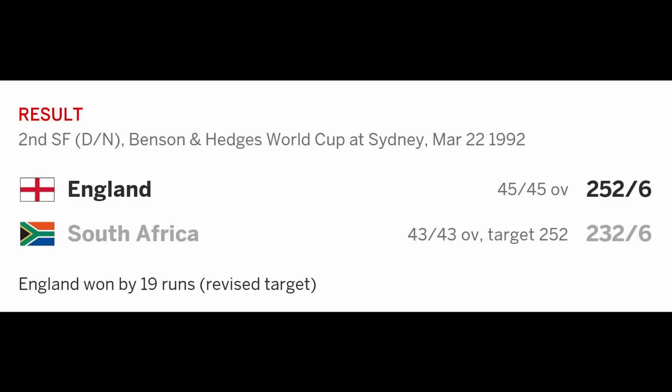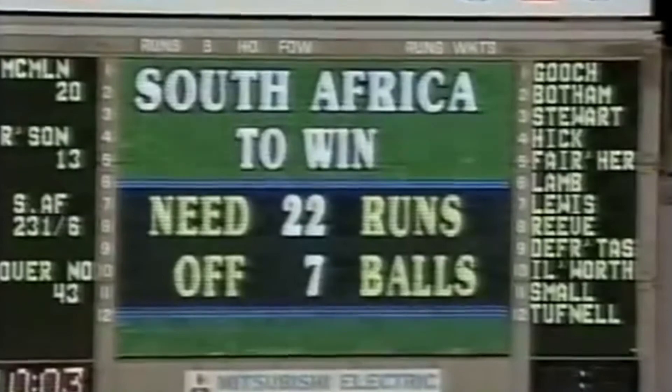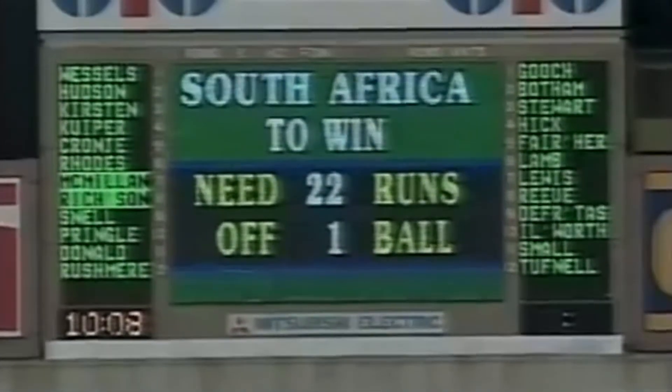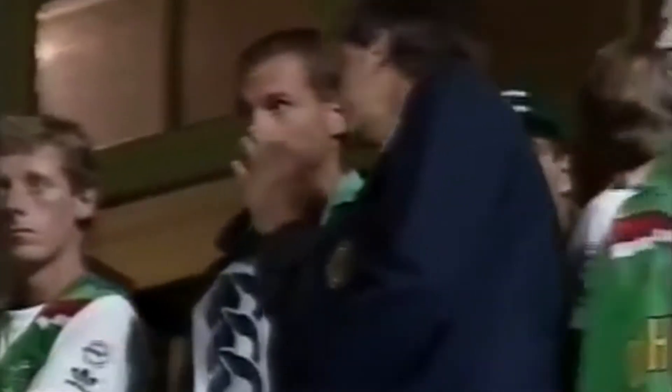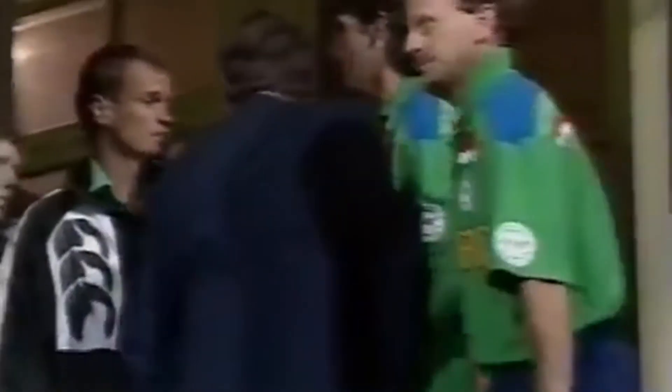The MPO method was last used in the second semi-final of the 1992 World Cup between England and South Africa. When South Africa needed 22 runs from seven balls, rain stopped play for 12 minutes, and the revised target became South Africa needing 21 runs from one ball — a highly controversial result. The current Duckworth-Lewis method would have set a target of four runs to tie and five runs to win from one ball. England ultimately won the match by 19 runs.